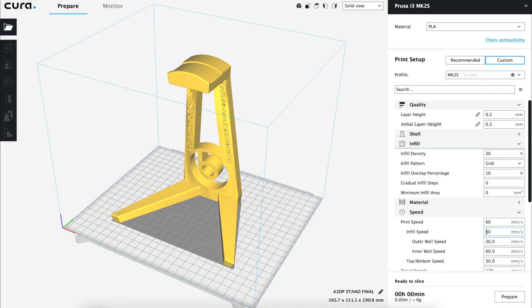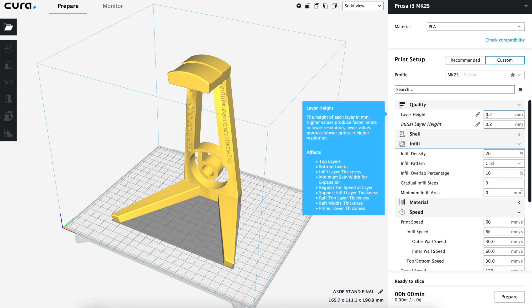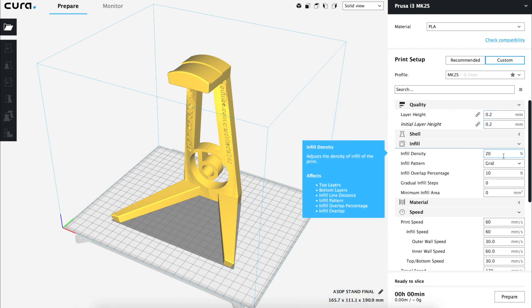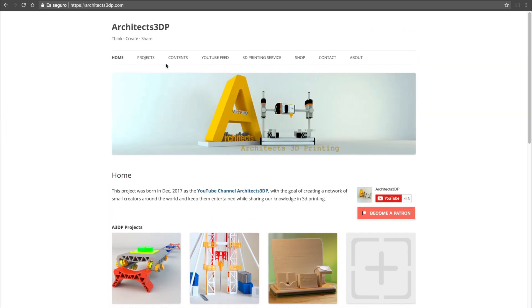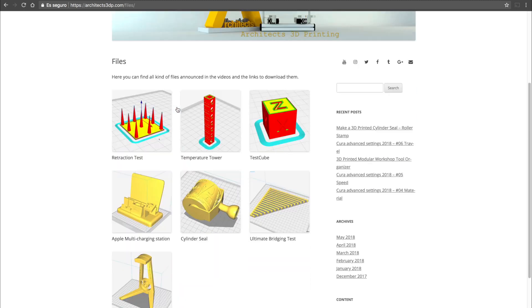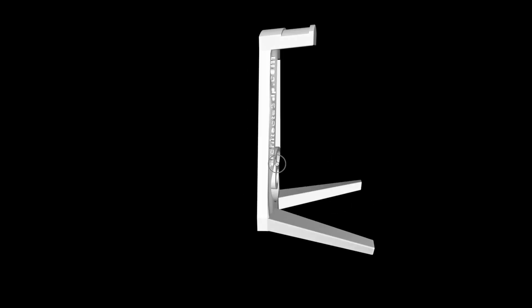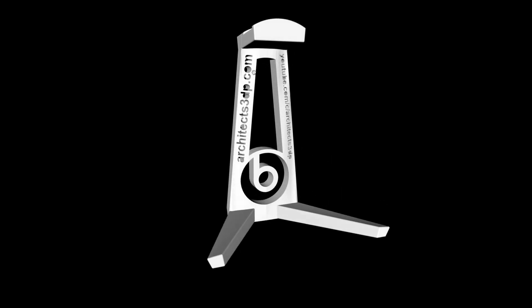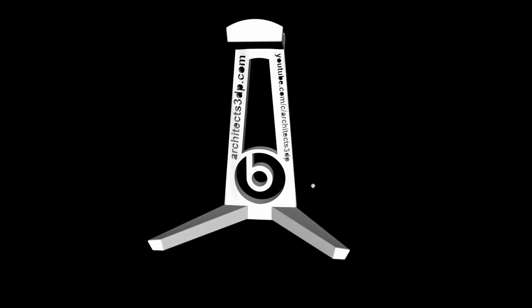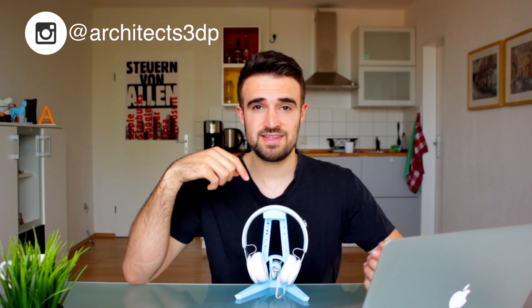To print it, I've used a speed of 60mm per second with a 0.2mm layer height and a 20% infill. For this video, I have uploaded 3 files that you can download from the files repository on our webpage at architects3dp.com/files. You can download this file to print this headphone stand for yourself. If you do, please remember to post a picture on Instagram mentioning us at architects3dp.